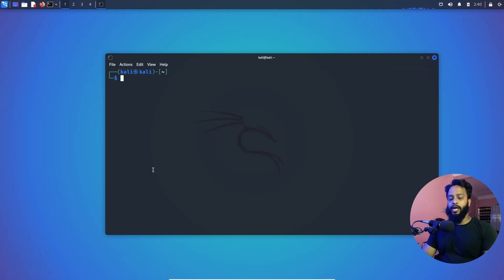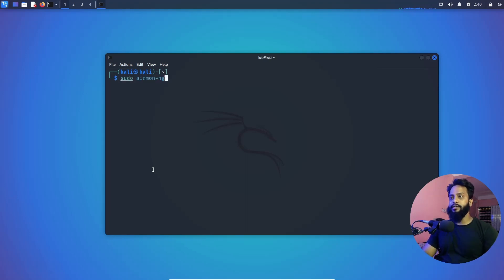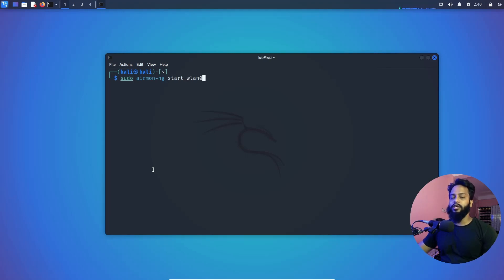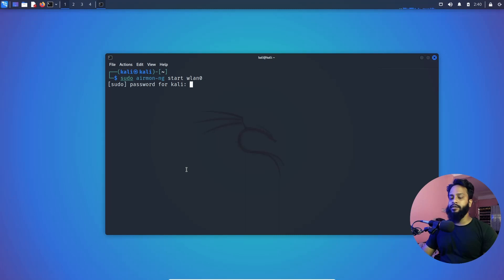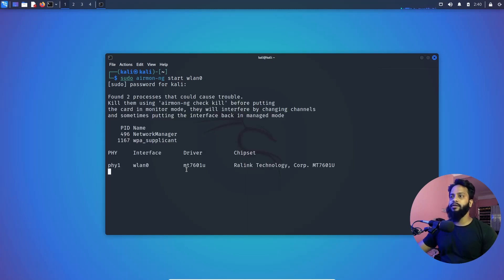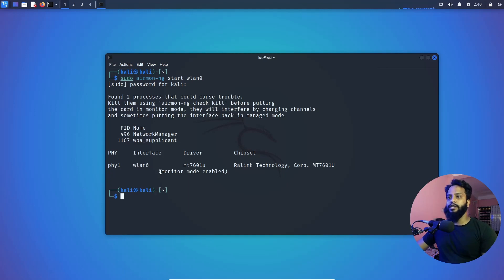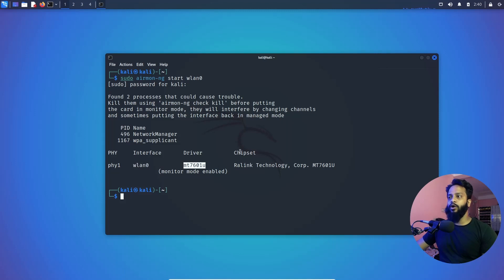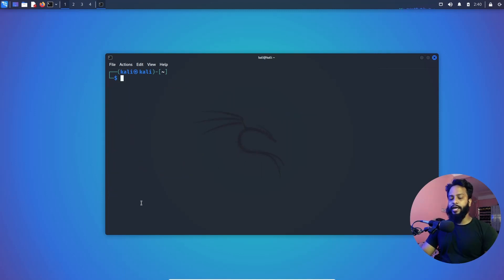wlan0, the Wi-Fi interface name. Now if I press Enter and type my Kali Linux root password and Enter, you can see the monitor mode is enabled and here you will see the interface name and the driver and also the chipset. Okay, now if I again type iwconfig.